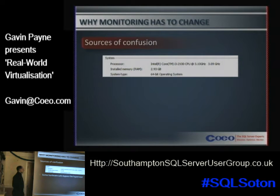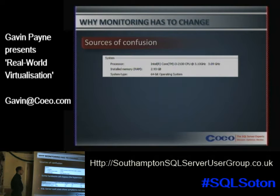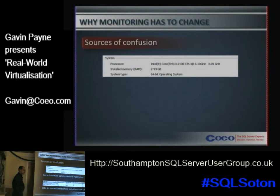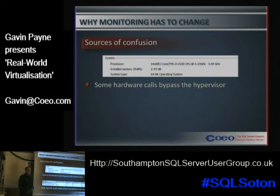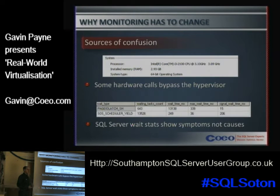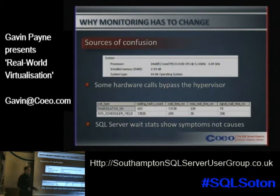Some hardware calls pass through the hypervisor, as we just mentioned, and also SQL Server wait stats — so you will still see the same wait stat counts that you were used to seeing. So PAGEIOLATCH and SOS_SCHEDULER_YIELD, even in the virtual environment, are still only symptoms rather than causes. These are typically the two that you will see on any poorly performing instance of SQL Server.